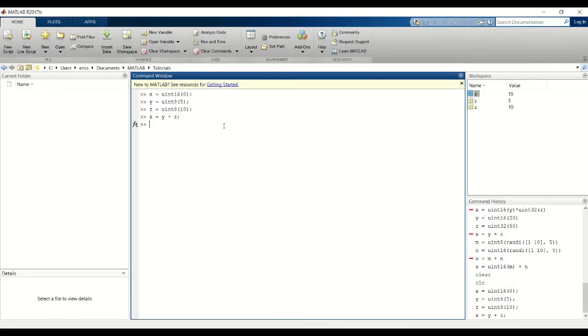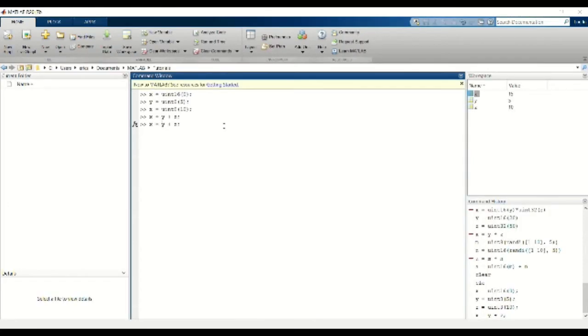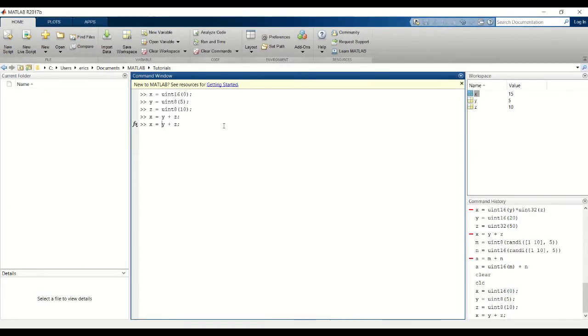You're wondering, well I want to keep x as a UN16 because I'm going to keep adding more numbers to it so it's going to become very large. As a result, the UN8 data type won't be able to store this large number. So how do we fix that? That's where casting comes in. And to do that, you simply cast your y and z variables from UN8 to UN16.